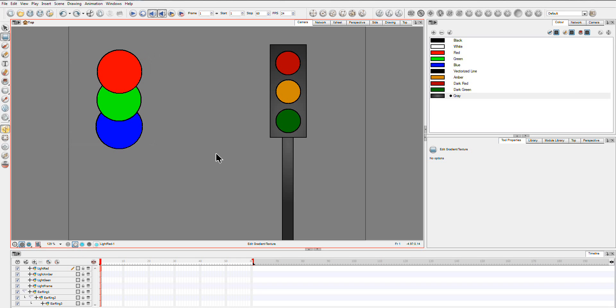James here. Today I'm going to look at an Animate Pro only tutorial, so sorry if anyone's just using the standard.